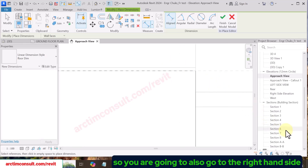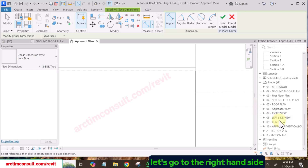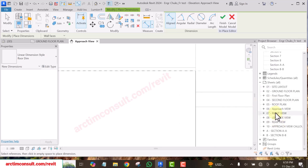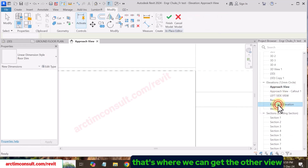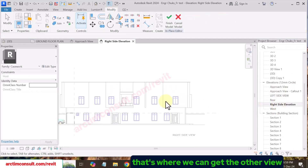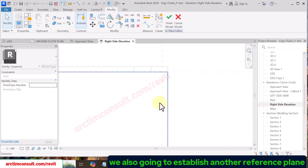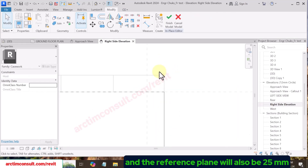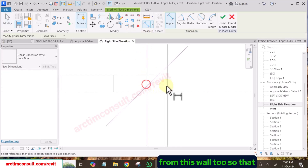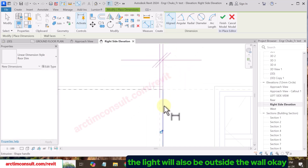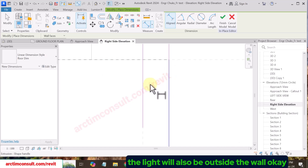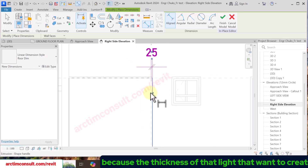Now go to the right-hand side — go to the right view. We're also going to establish another reference plane here, and this reference plane will also be 25mm from this wall, so that the light will also be outside the wall.